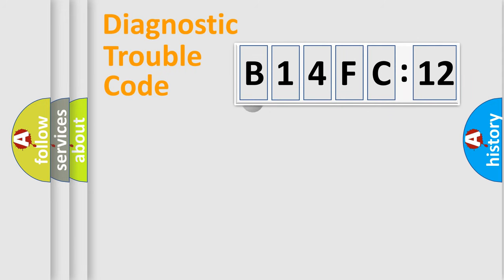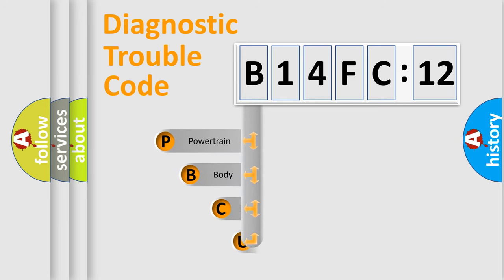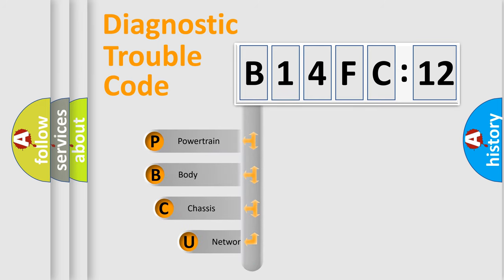First, let's look at the history of diagnostic fault code composition according to the OBD2 protocol, which is unified for all automakers since 2000.